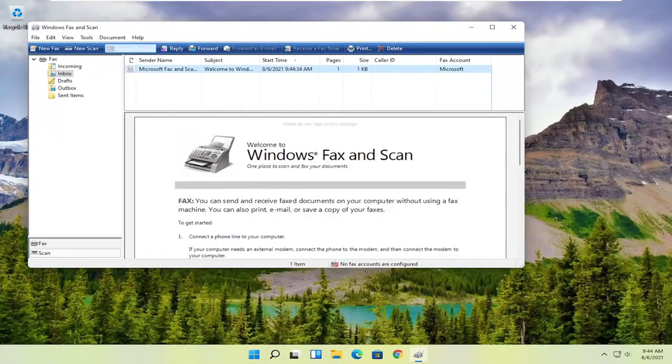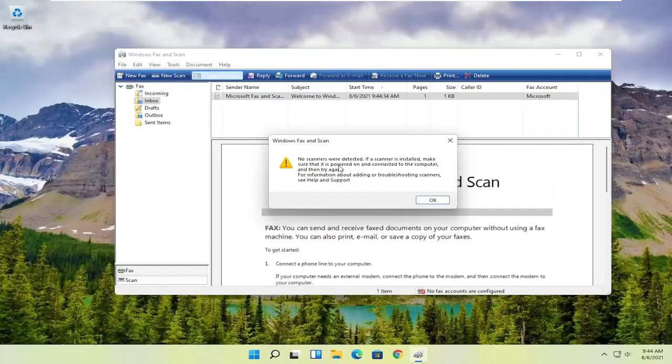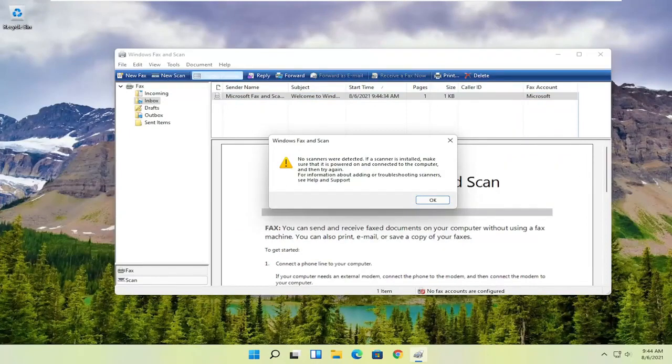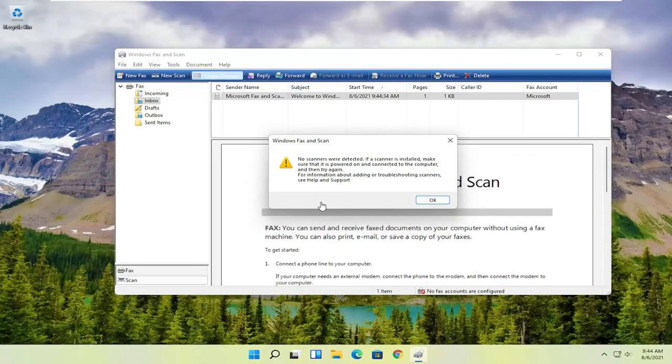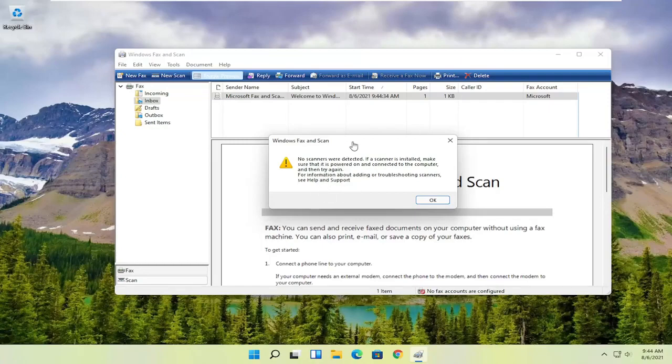And you want to select the new scan button up at the top. And then you want to make sure your scanner is turned on so nothing's detected in my case. But I noticed that it does have pretty good compatibility with most modern or even older printers and scanners. So it's definitely something you want to go ahead and make sure it's turned on so that it can actually locate it.